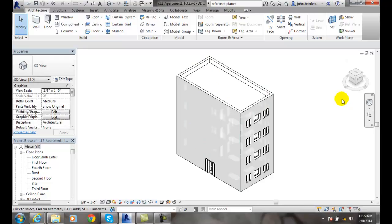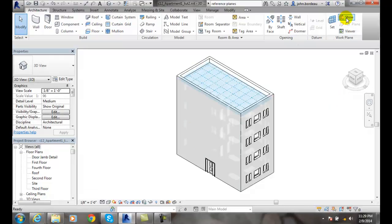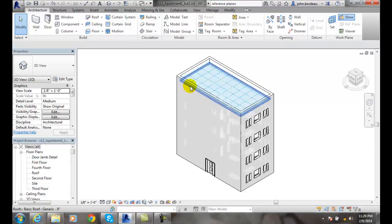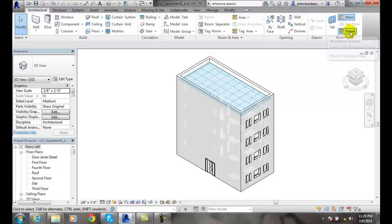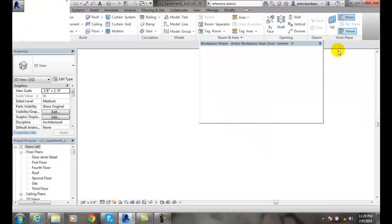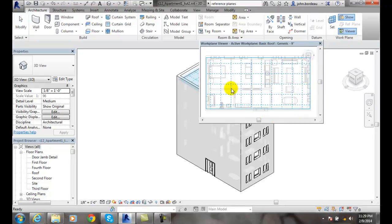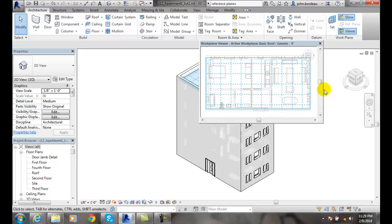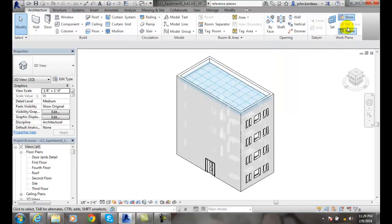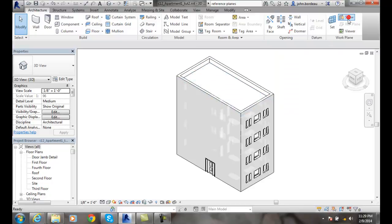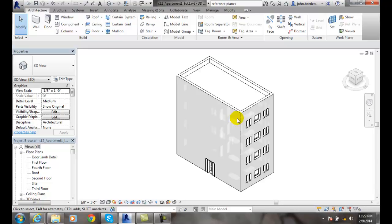Now, if I want to see the work plane, I can go up to Show, and now I see the work plane going on. I can also go to the Viewer. In the Viewer, it'll put it into a 2D view, so I can see that work plane flat, and I can see it on my basic generic roof. I can see that work plane in effect. I can close that by hitting the X, and I can also click the Show so I don't see the work plane.